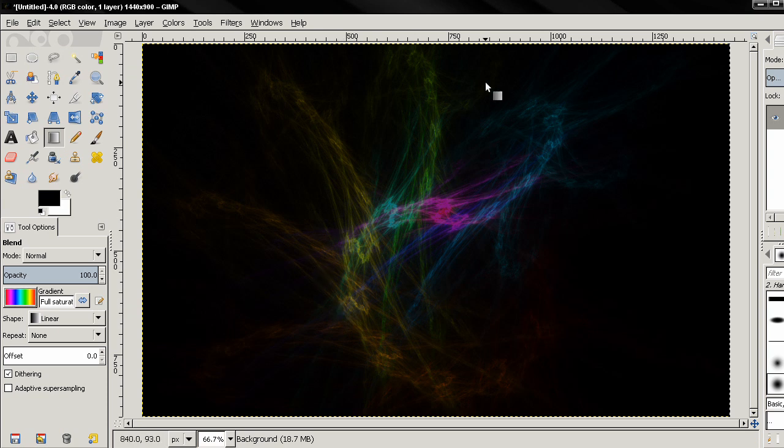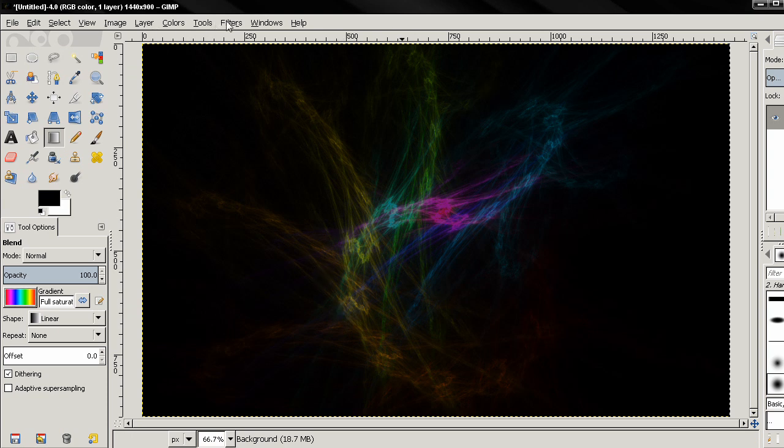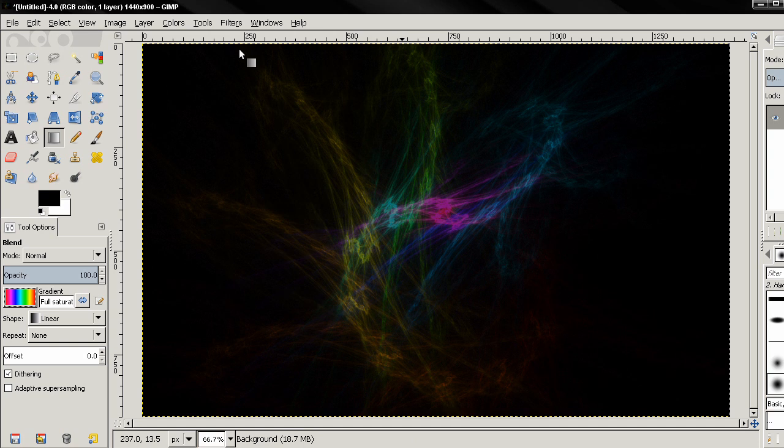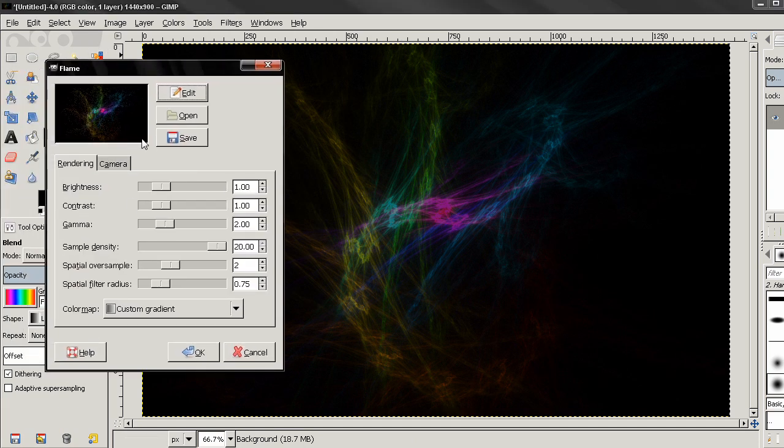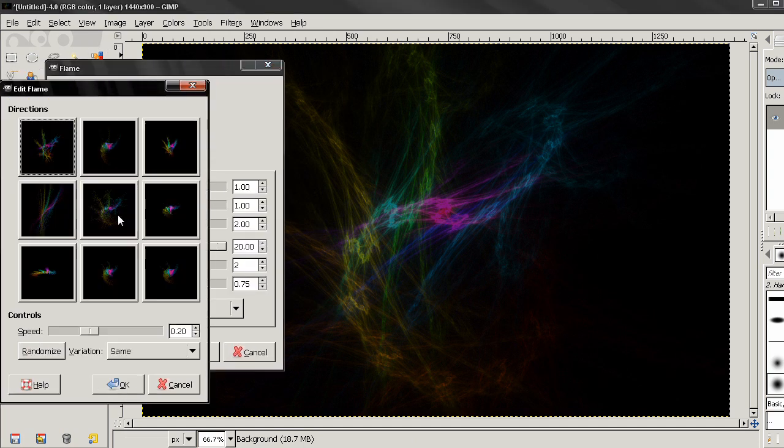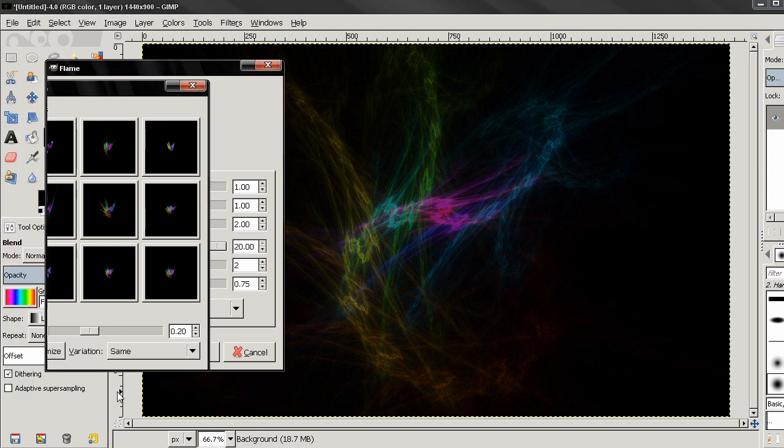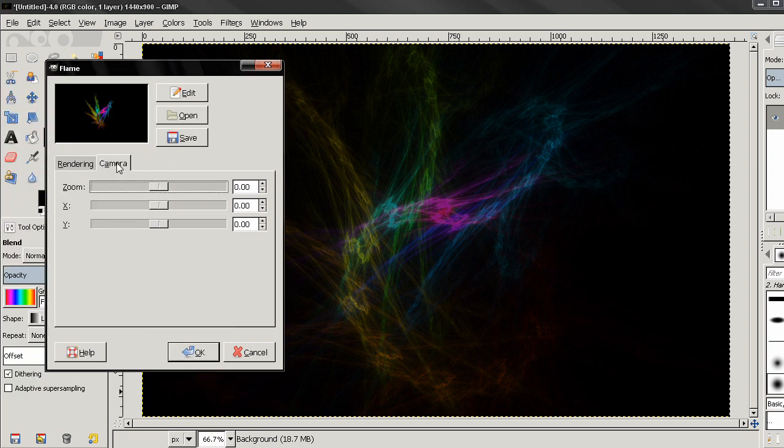Also I want to show you something else. Let's re-show this filter flame. Go here and again I'll choose Edit and I'll select let's say this one here. I'll click OK and here from this tab, Camera you can adjust how big this is going to be and also the position.